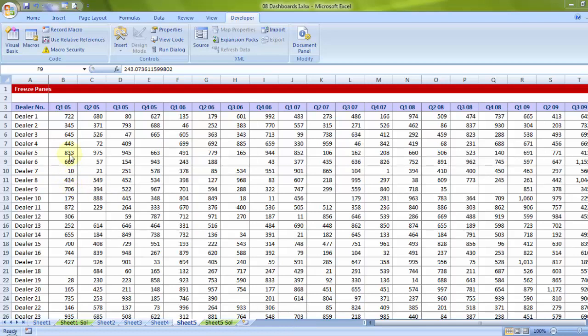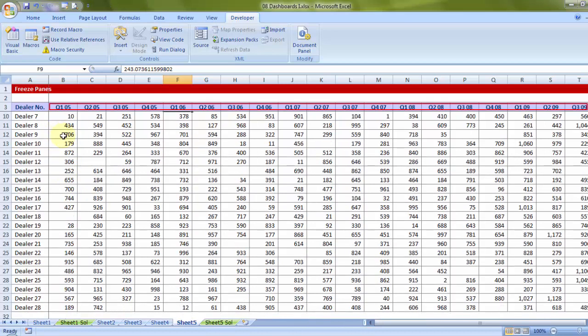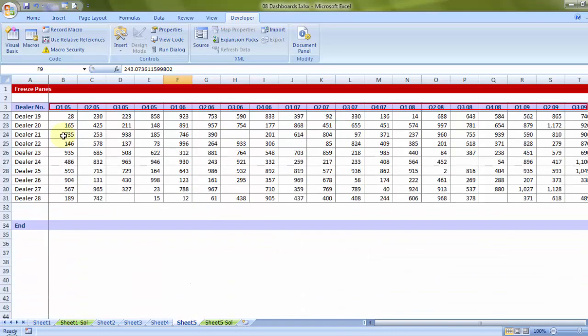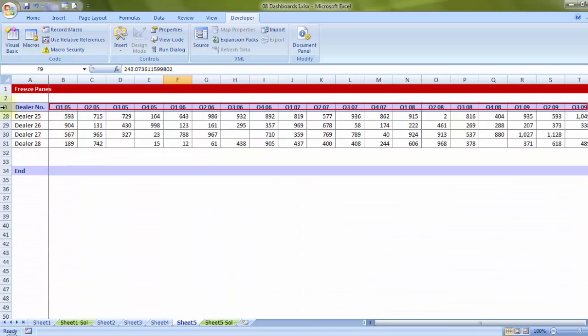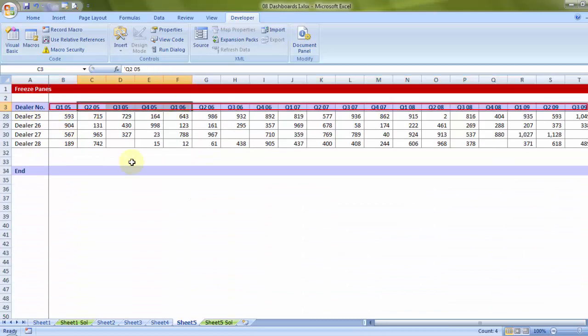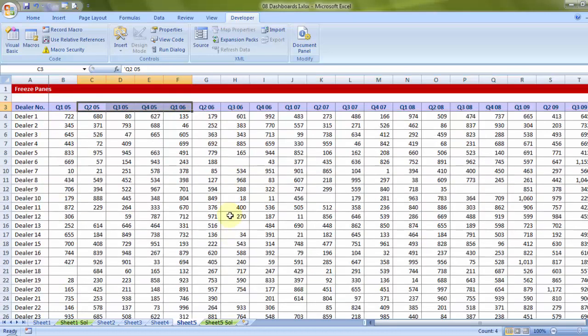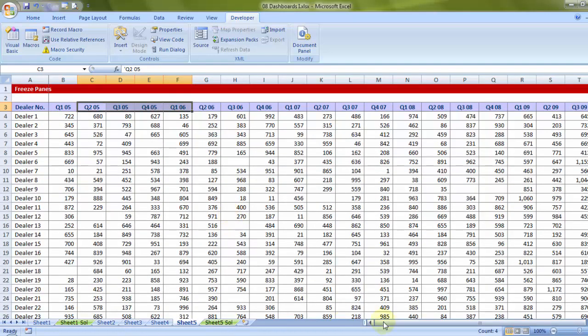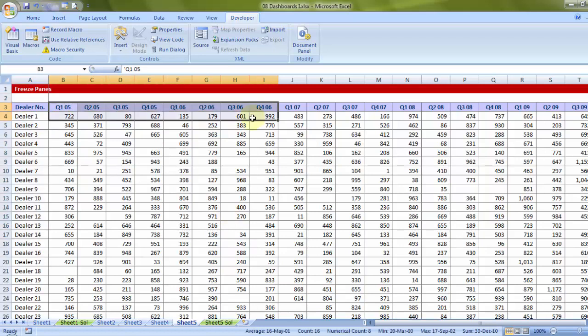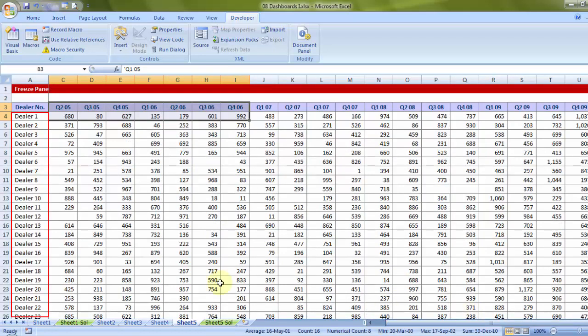Now generally when you have data as big as this, you would want that when you scroll down, the headers must be there on your screen. And if you scroll right, which are talking about dealer-wise quarterly details of all the sales amount, the dealer name should be there.